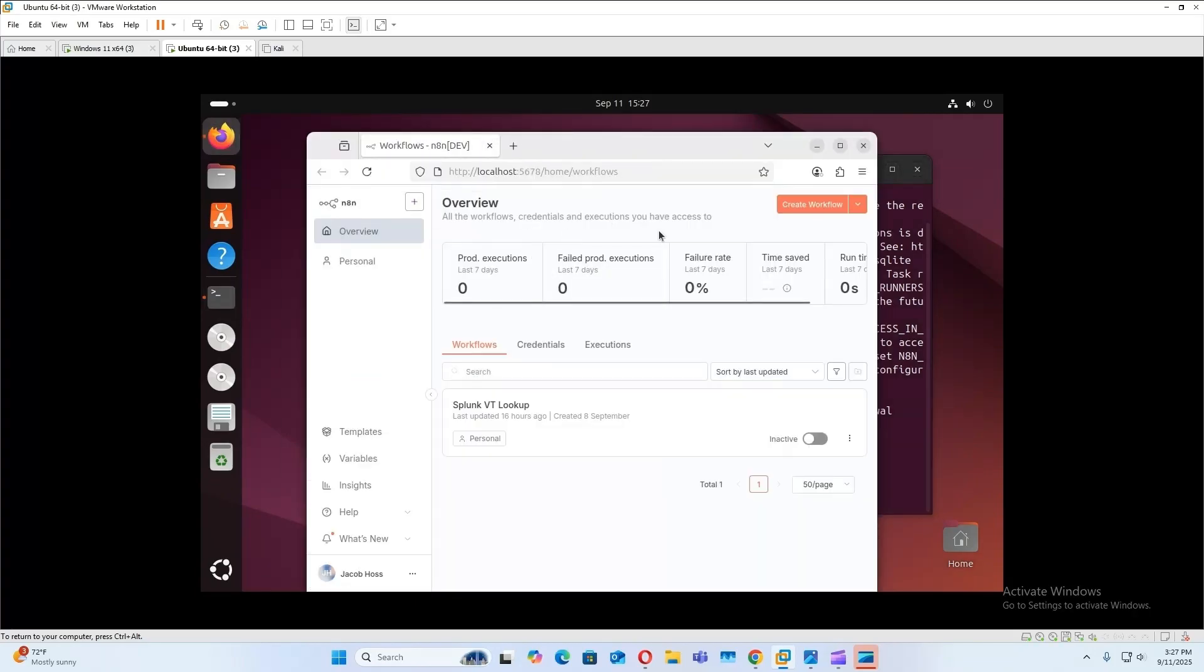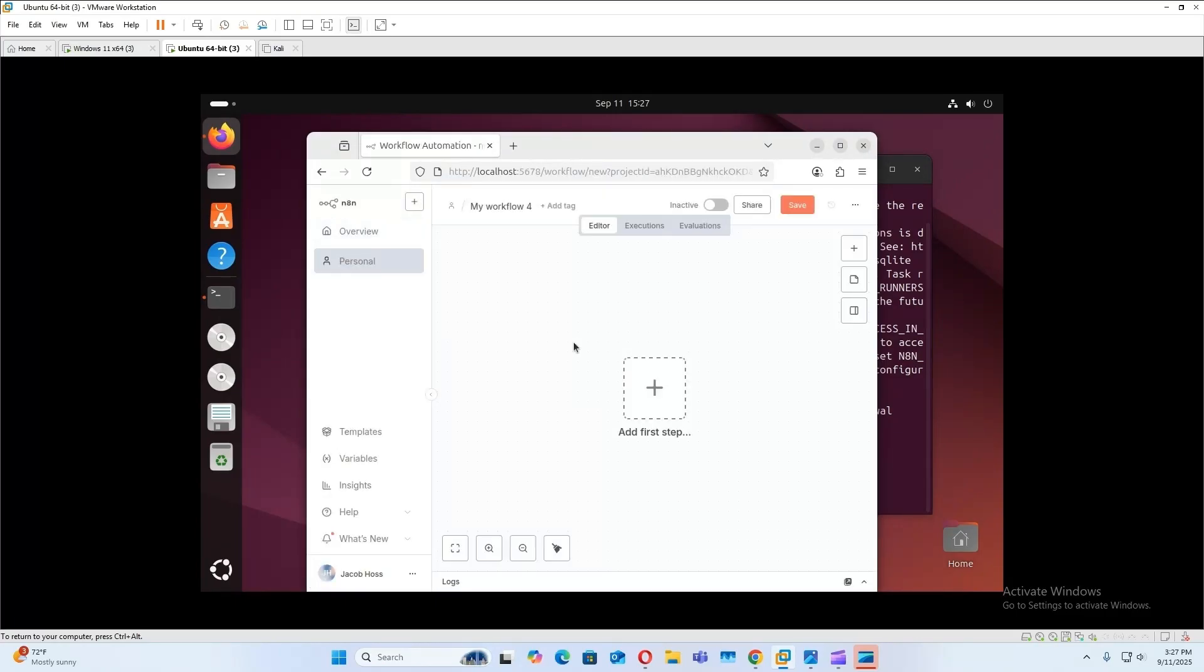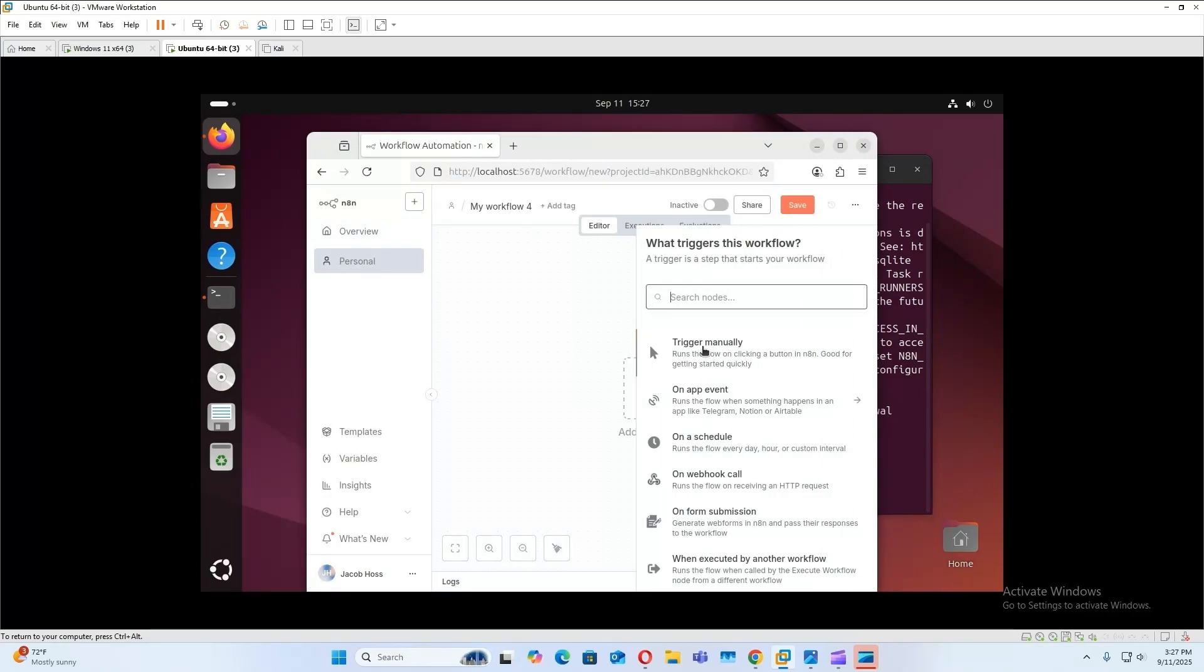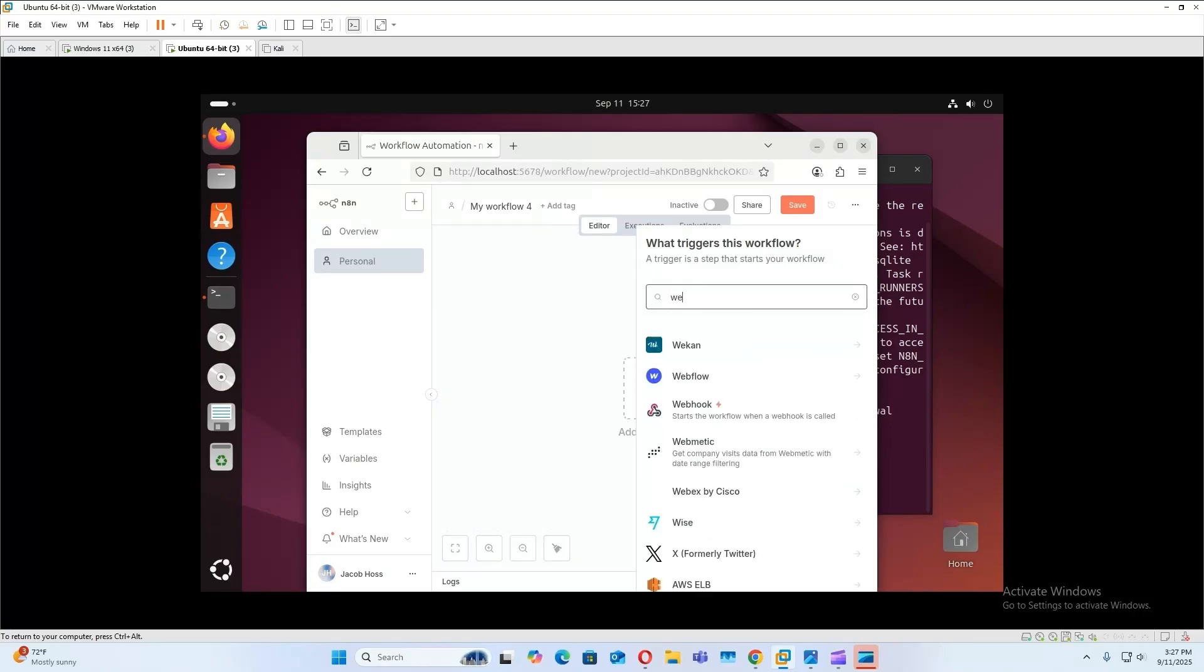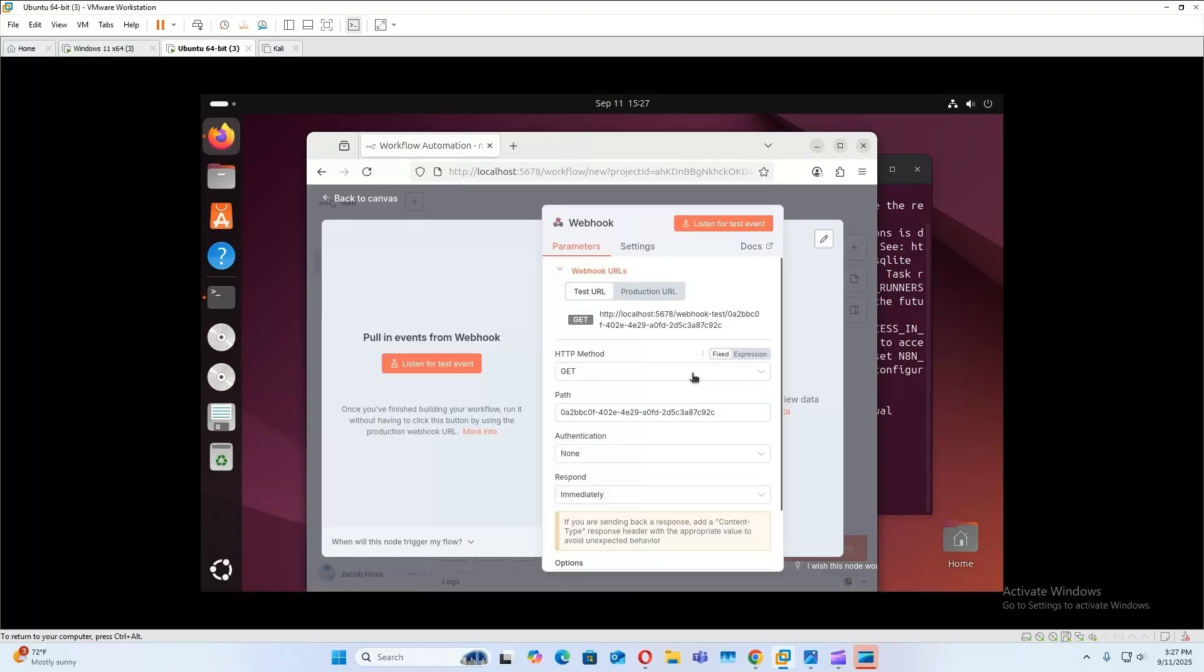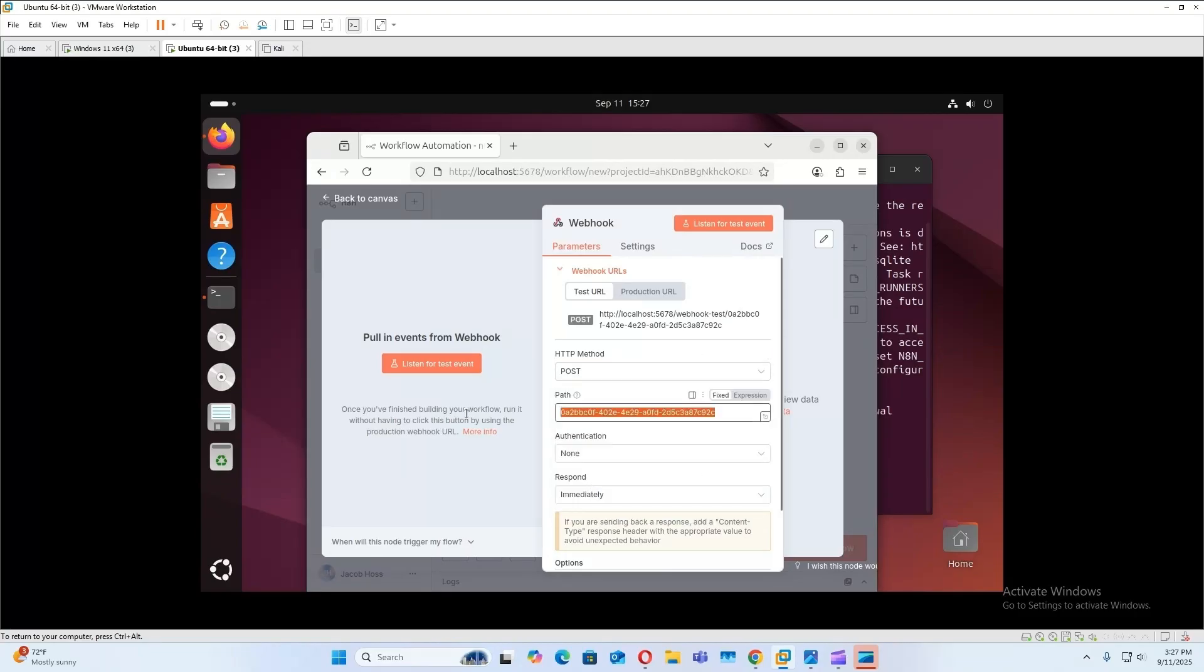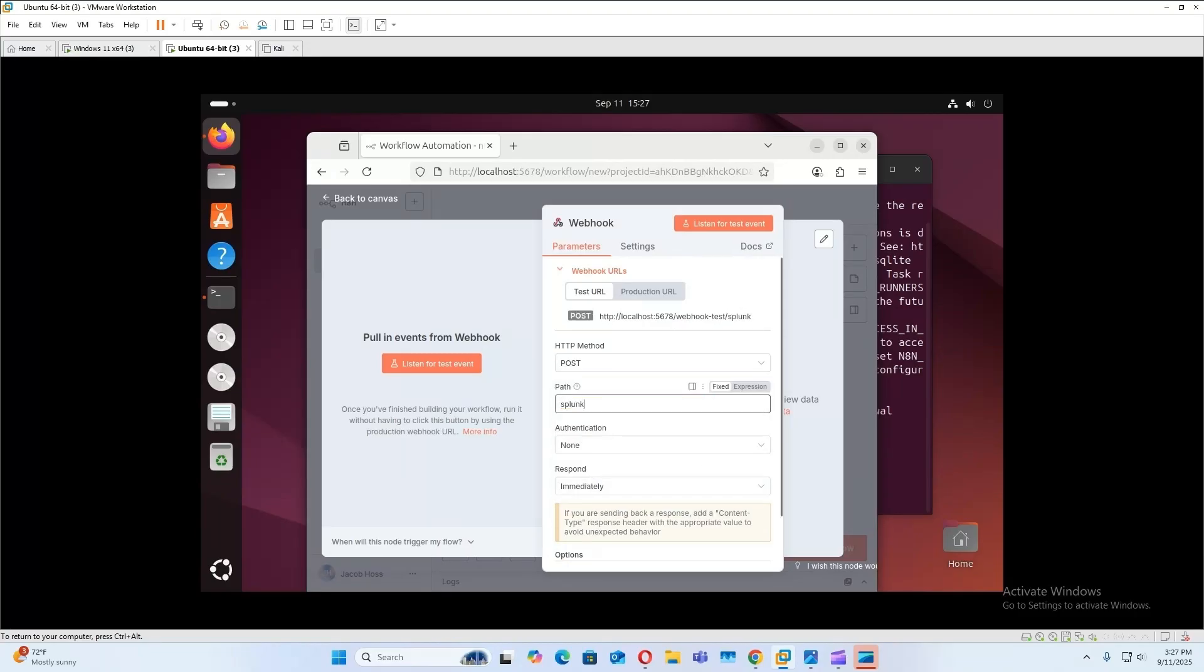Okay, so once you create your account, log in, you can go ahead and create workflow. So to add the first step, webhook, and we're going to do post method. We'll do a simple path. Okay, that's all for now.